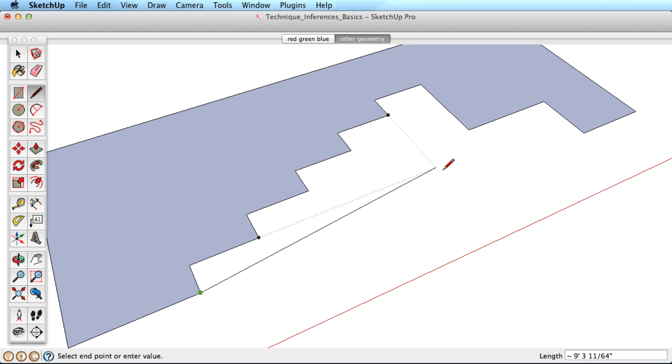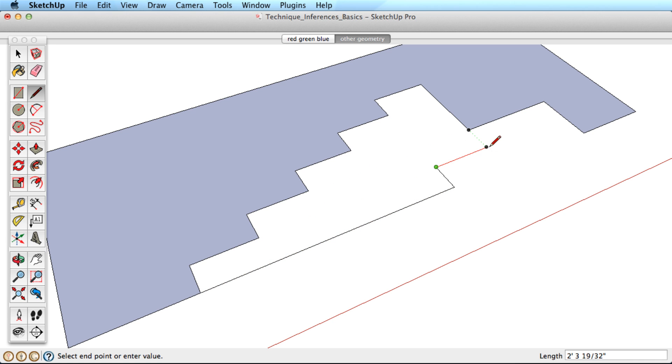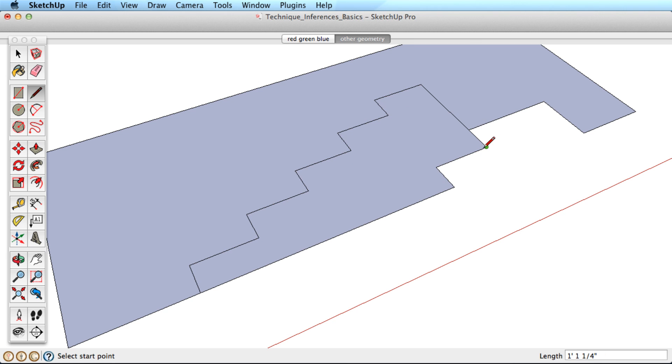SketchUp will automatically align to the most recent geometry you've drawn, but you can always ask SketchUp to reference any existing geometry. Simply hover over the point you're interested in for a few moments, then move back to drawing your line and it infers to that point.